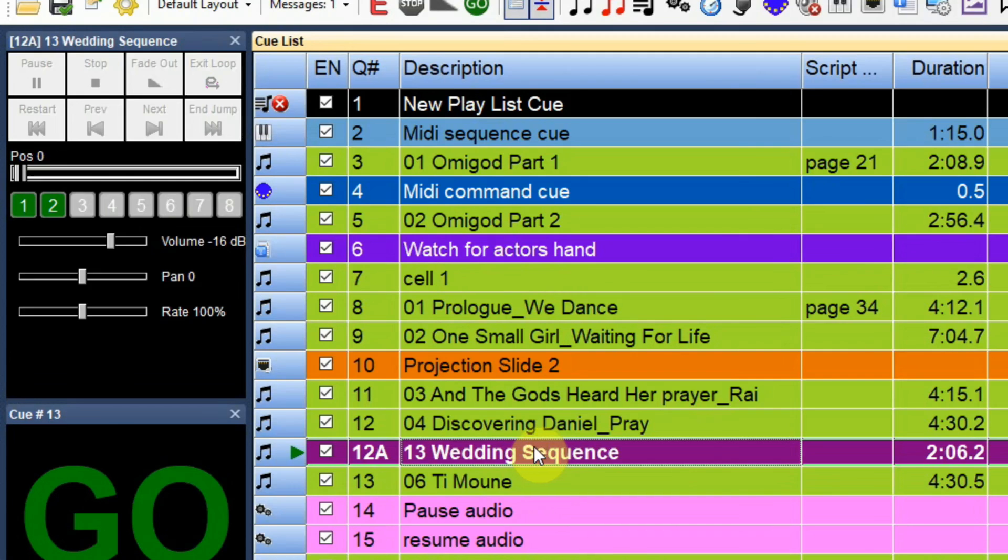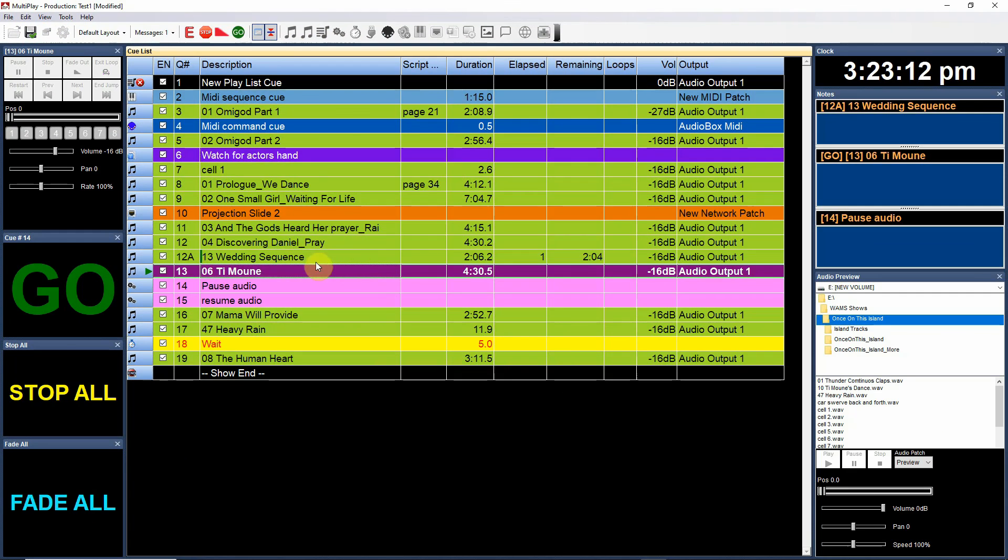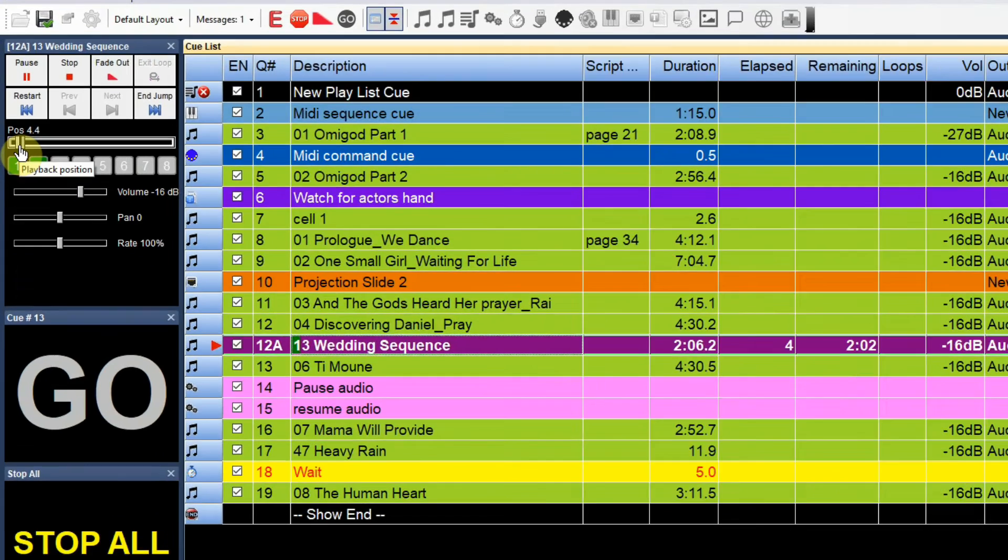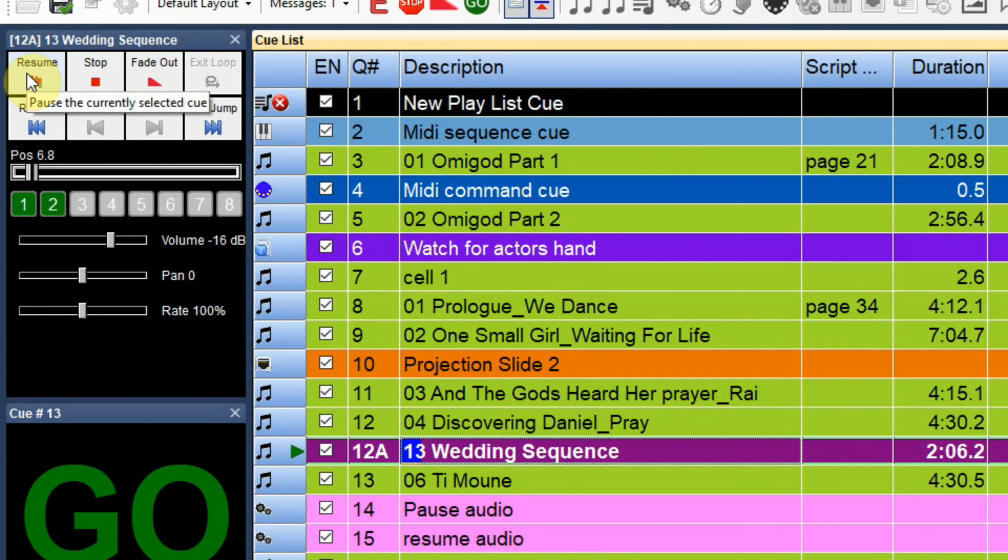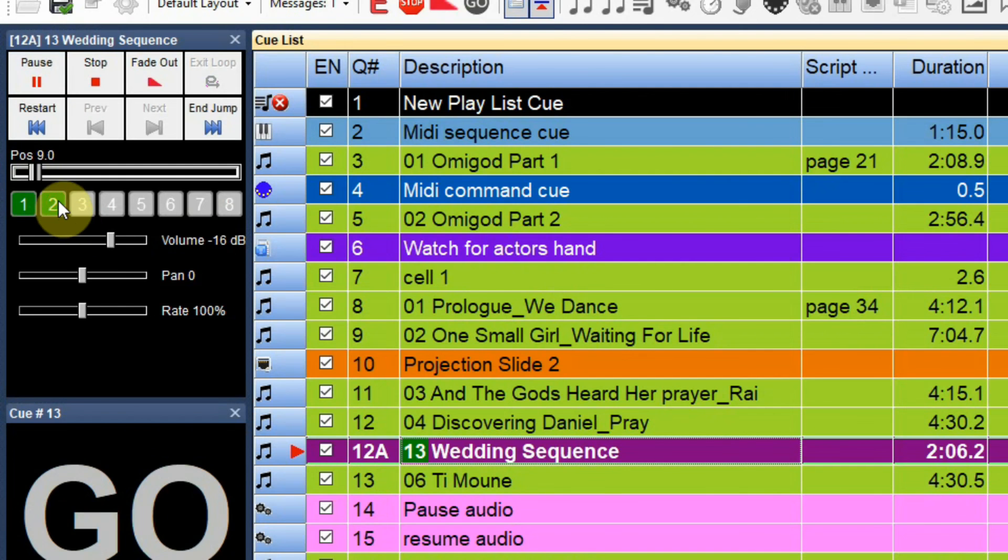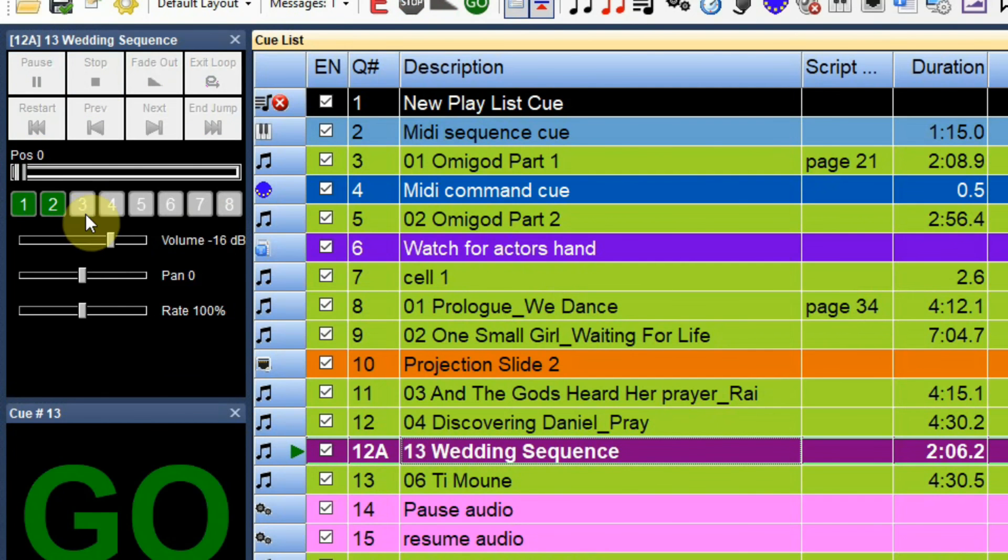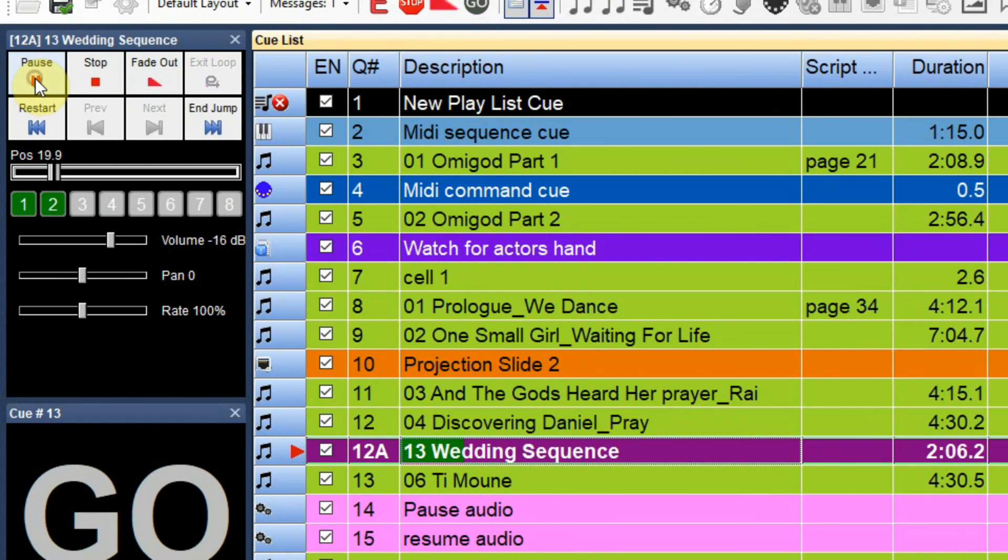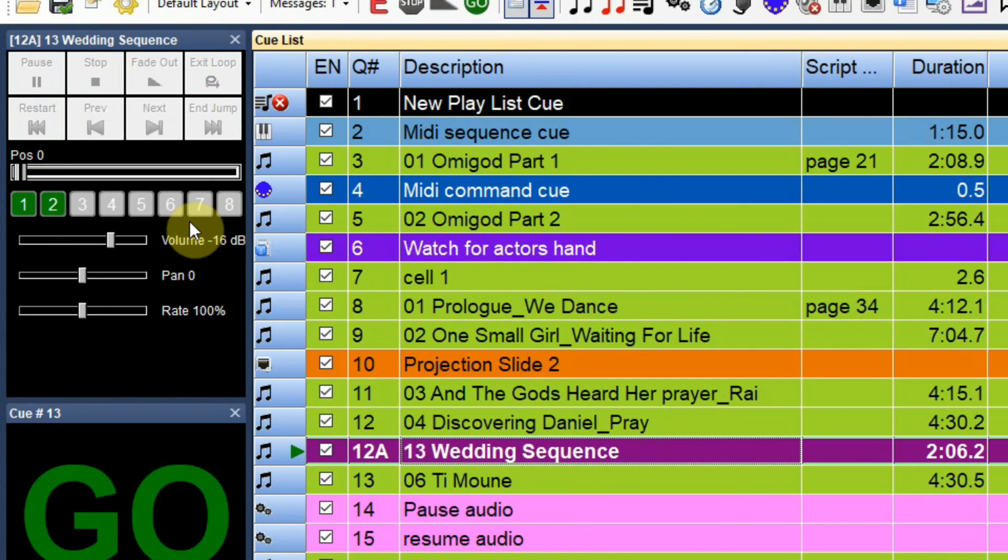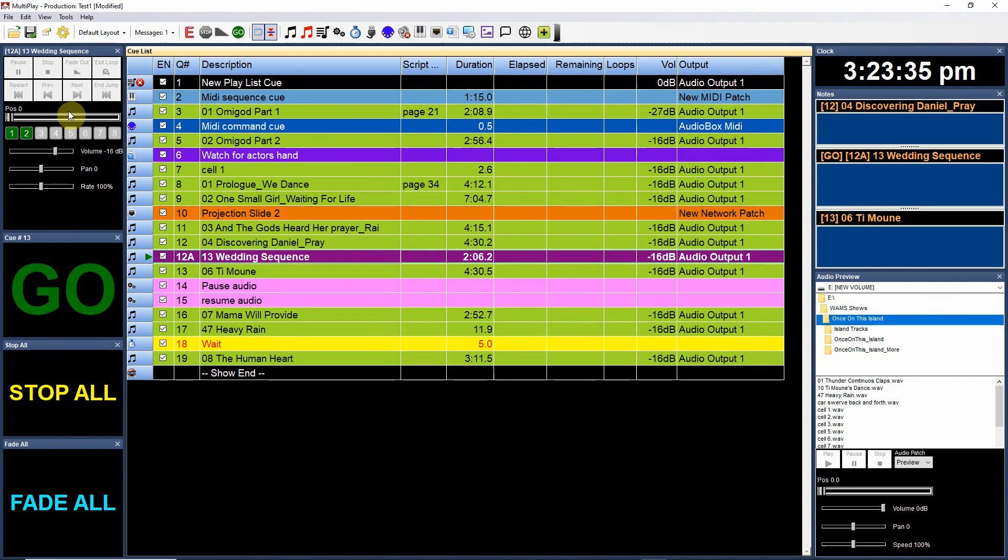So again, you fire the cue, then just go back and select it again. You can see that it's running and showing position here. I can pause, resume. I can jump to a cue point. I can jump to this cue point and start from there. Get the idea. So that's how you would do that, and that becomes very handy during rehearsal.